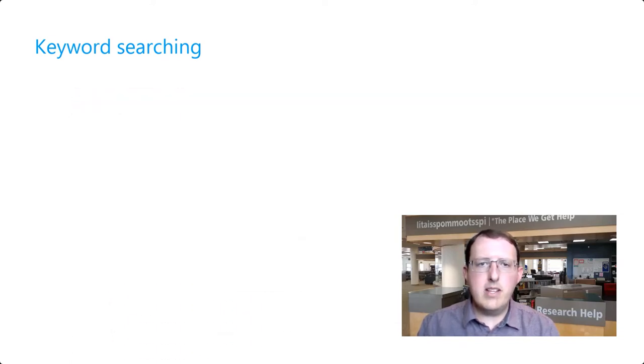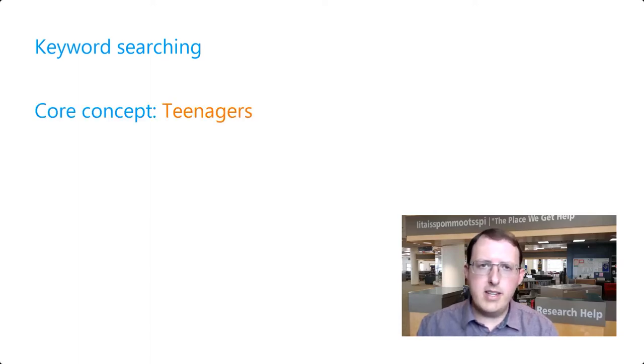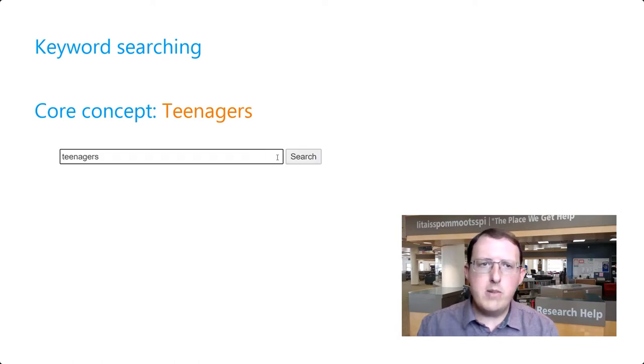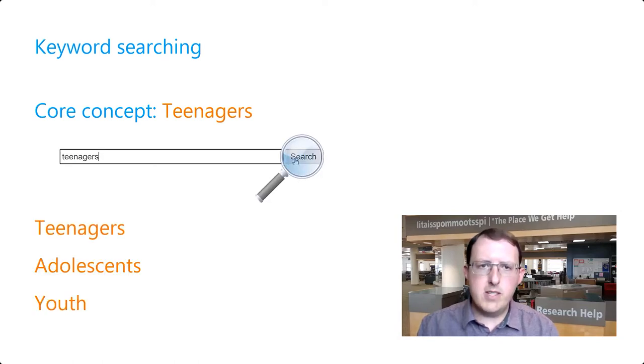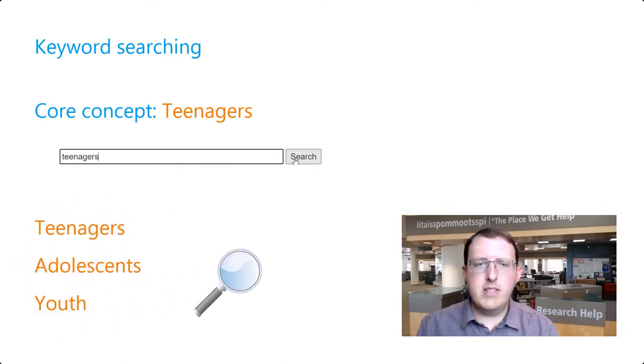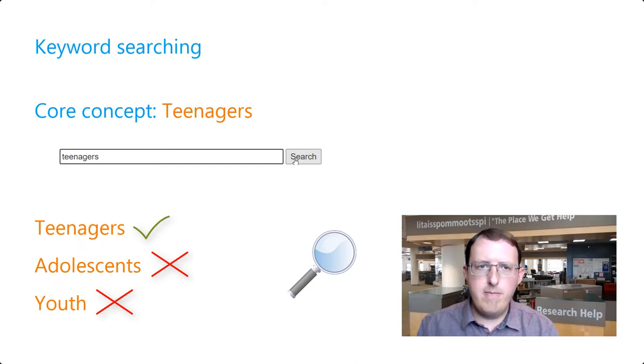There are many ways to refer to many concepts. For example, if one of the core concepts in a research topic were teenagers, and we search that term within our search strategy, we may retrieve some relevant results, but we may miss a lot because scholars might be using other terms like adolescence or youth.